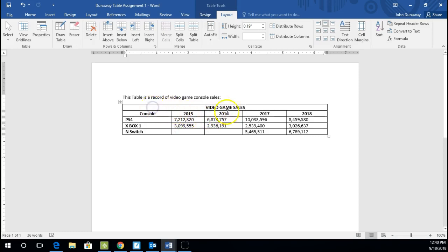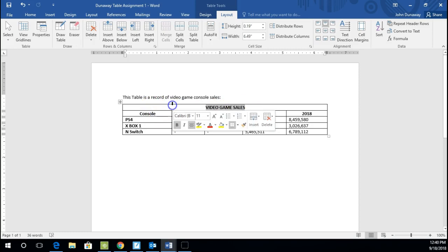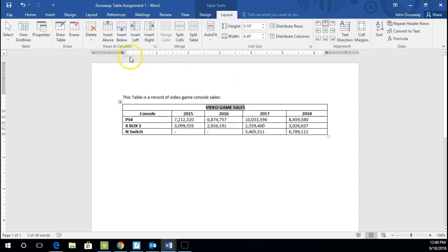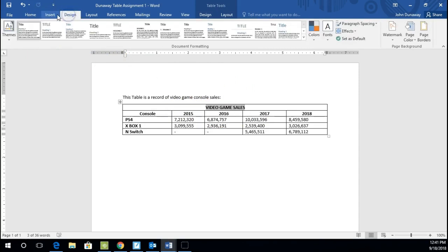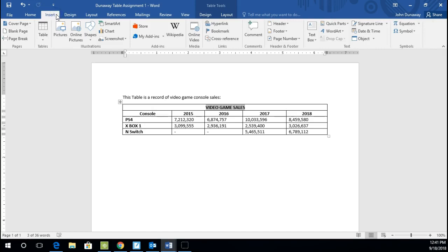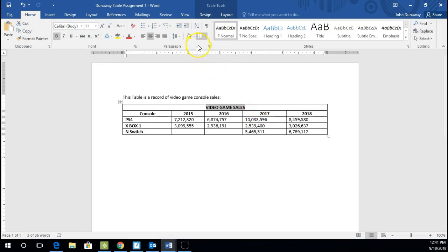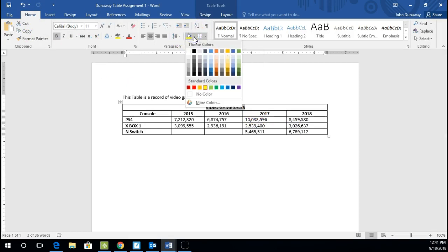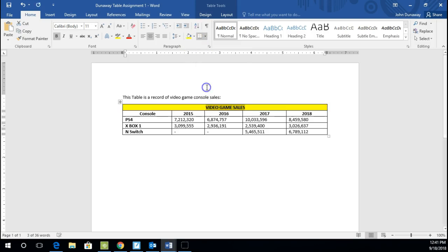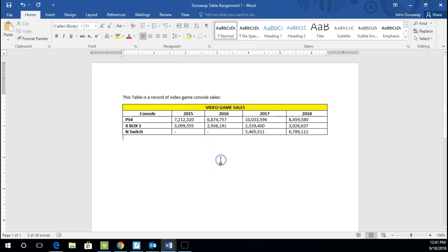And another cool thing that we can do is we can color these. We can create really cool designs and make it look really professional. And I believe that is under, let's try the home button. Yeah, go to the home button, highlight that top row and go to the paint bucket. It's right in the middle. And let's select a color. And I like it to be bright and really stand out. And there we have video game sales.